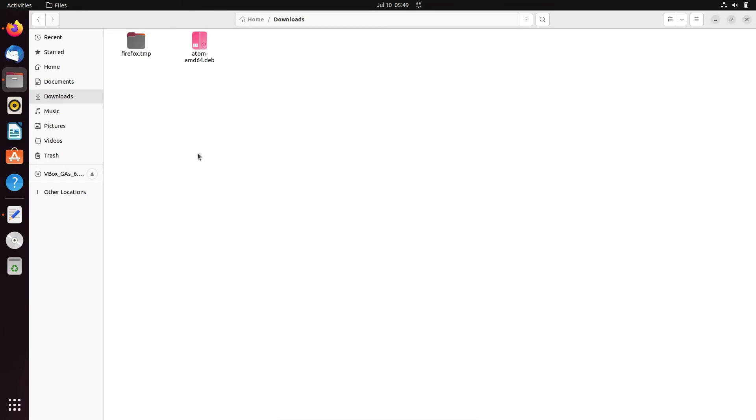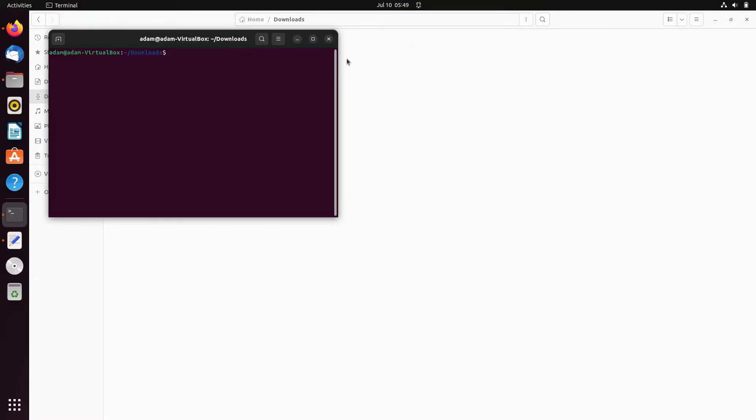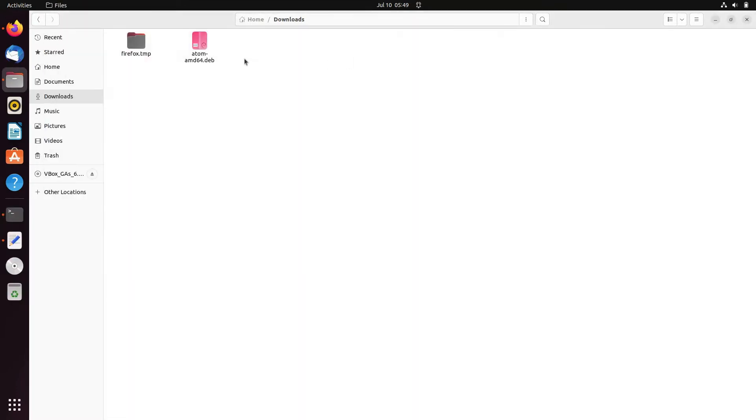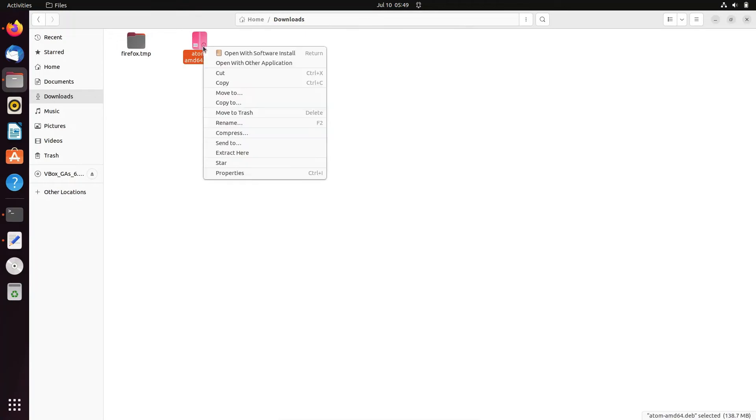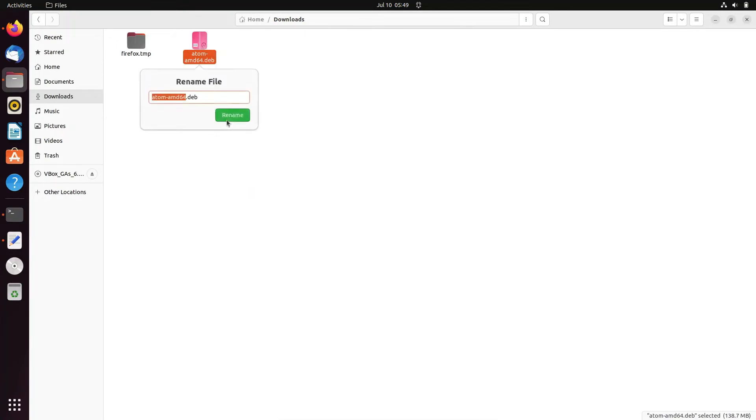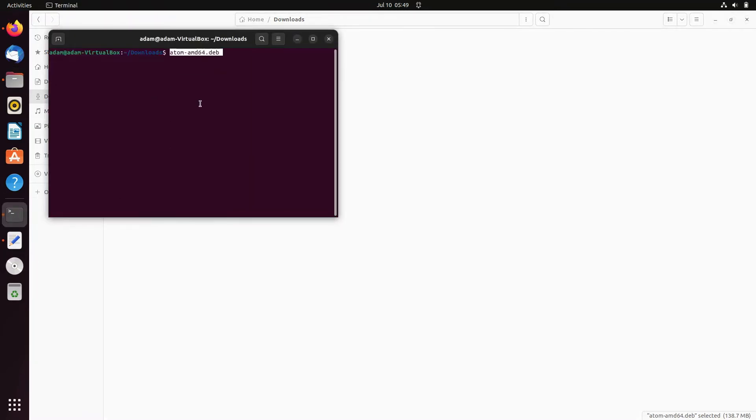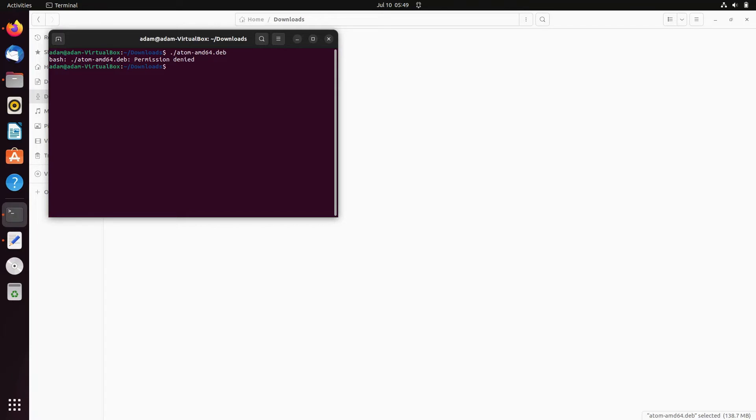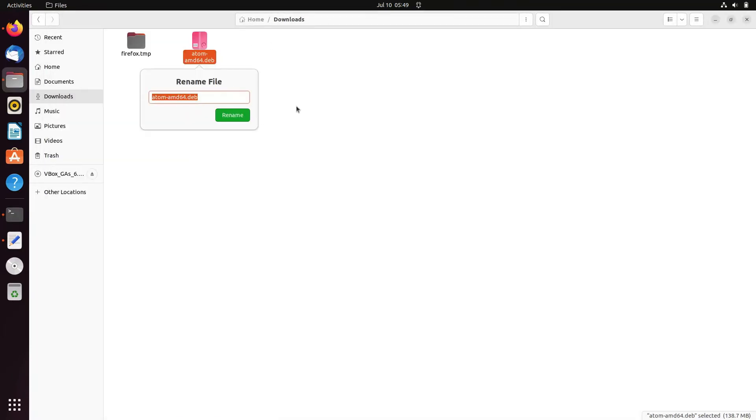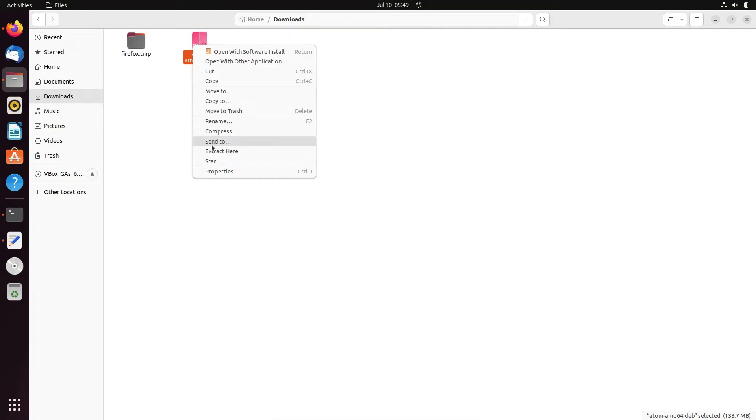So if I use here the terminal and right-click, then rename, copy this file, and now paste that and backslash dot backslash. Press Enter, then you can get this message, permission has problems.